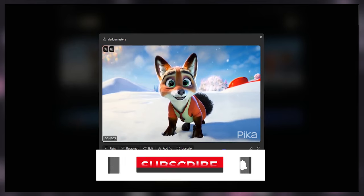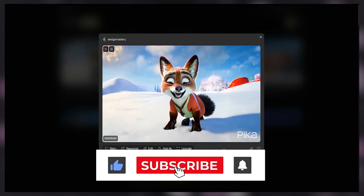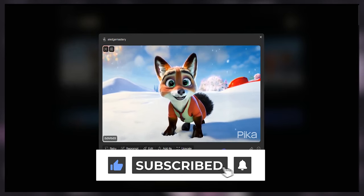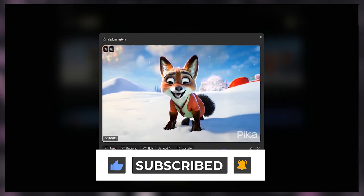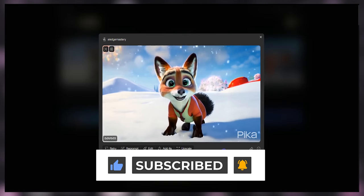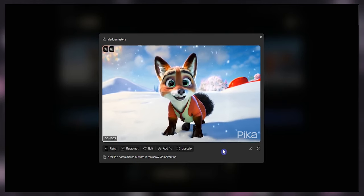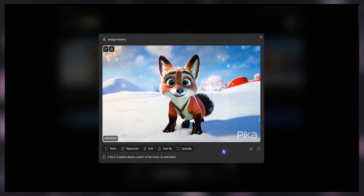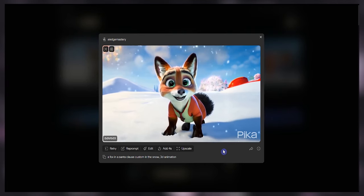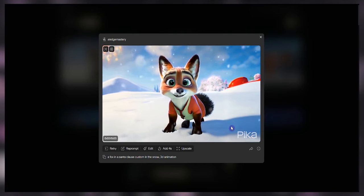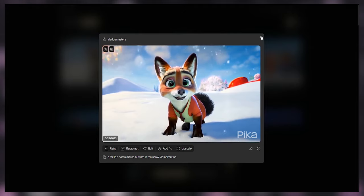If the video was helpful, please remember to hit that like button and subscribe. If you have any questions, ask us in the comments section below. Share your experience with the new Pika Labs update. Stay with us for more useful videos. Thanks for watching.